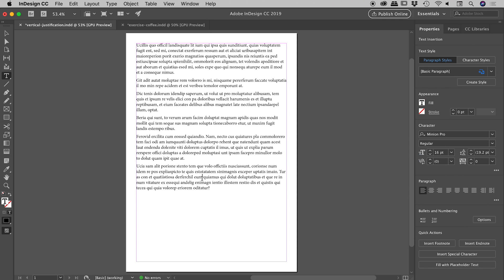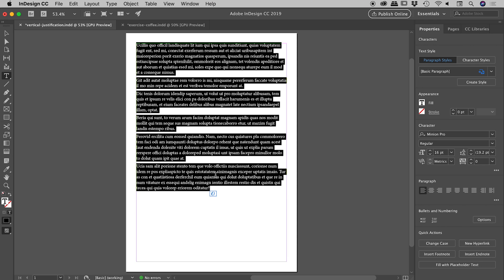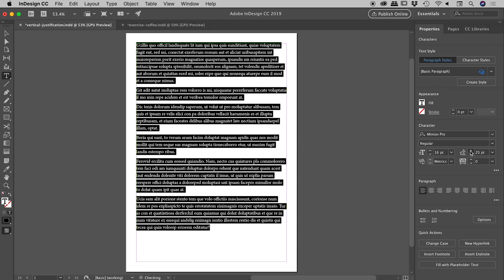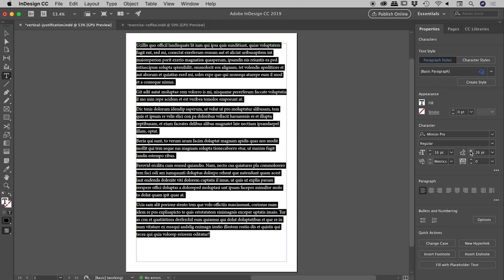Of course I could come in here and press Command or Control A to select all of the text and then come over to the leading options and start to increase that. And if I play around with this for long enough, I'll get to a point where it's perfectly distributed.